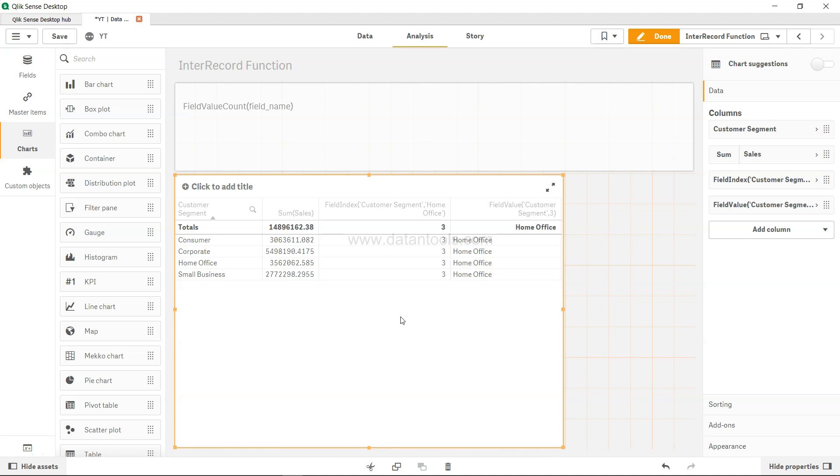The field value count function is very helpful in scenarios where you want to know the unique values present in a particular field.